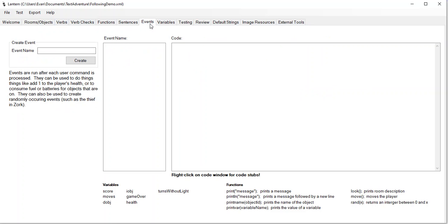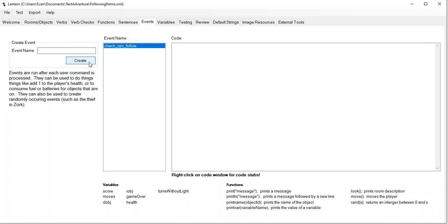So let's go to events. The next thing we're going to do is make an event. An event is some code that runs every turn. I'm going to call it check NPC follow. And what it's going to do is check if the NPC should be following us or not. Let me click create.